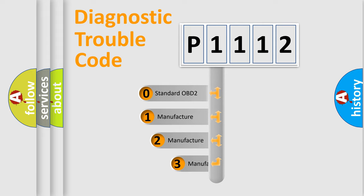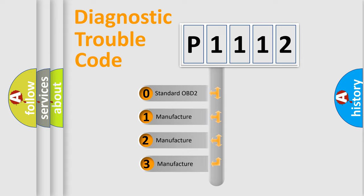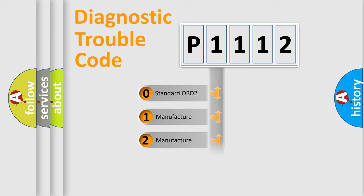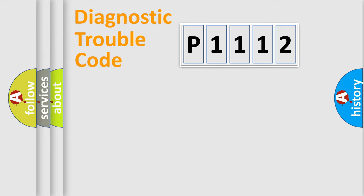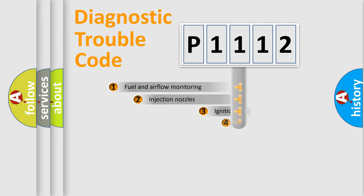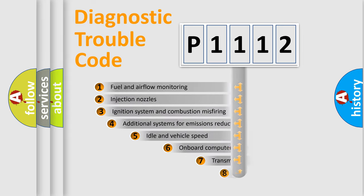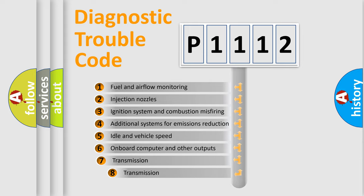If the second character is expressed as zero, it is a standardized error. In the case of numbers 1, 2, or 3, it is a more prestigious expression of the car-specific error. The third character specifies a subset of errors.